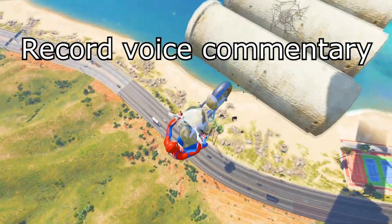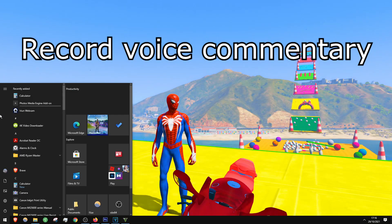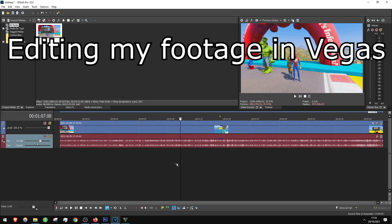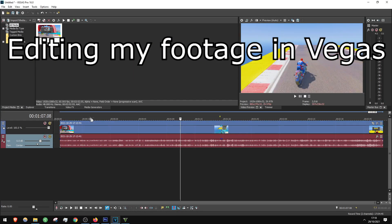Nice. Now you've finished recording. So now we are on Sony Vegas, the software that you can use to edit your video, render it, and add your commentary to it. This is very important if you want to make an interesting video.